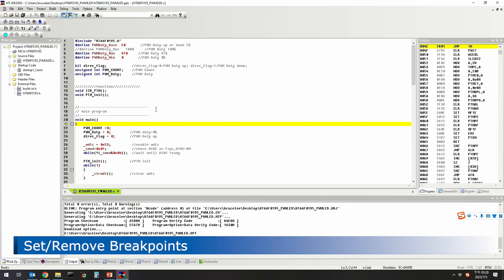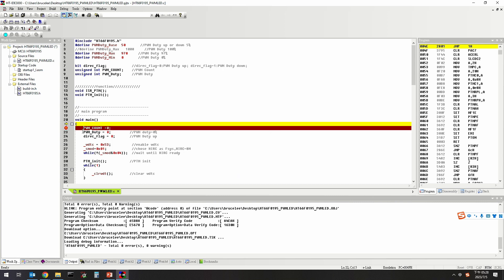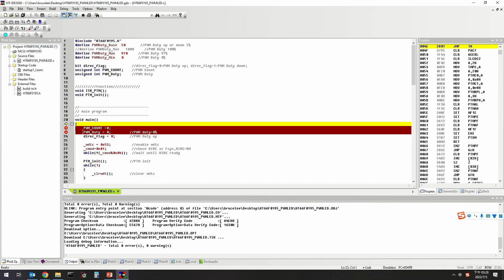To set and remove breakpoints: the HT8 OCDS-EV can set up to 7 breakpoints. After setting breakpoints, the program will stop when it meets a breakpoint. At this time, we can observe whether the variable value is as expected in the watch window. A breakpoint can be set by clicking the program line to be set on the editor and then pressing F9; this line will be highlighted in red, indicating that the breakpoint has been set successfully.